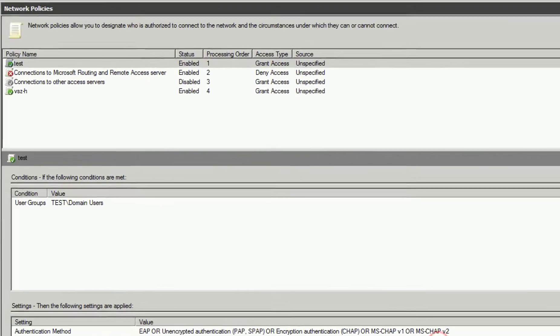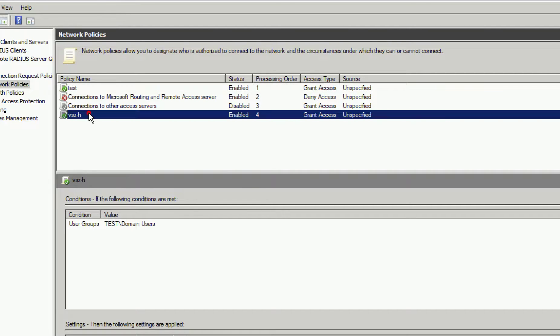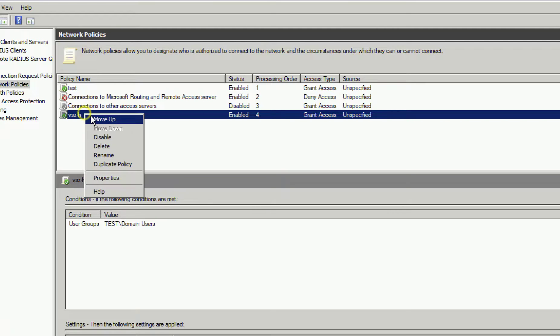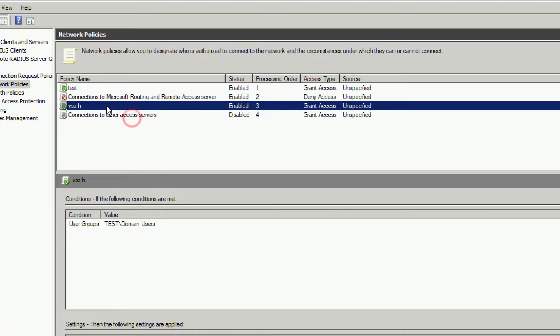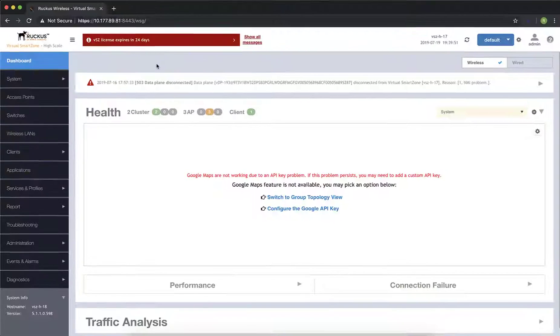The final step is to move our newly created policy to the top of the list. NPS policies work off of a hierarchy, so the top policy will be processed first. This way, we ensure ours is the first one to be used. Just right-click on the policy and select Move Up until it's reached the top of your list.